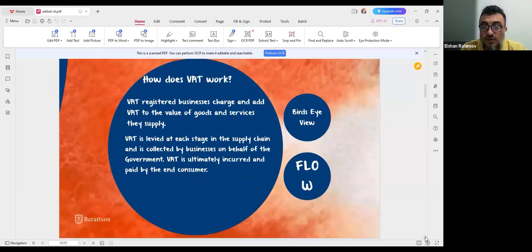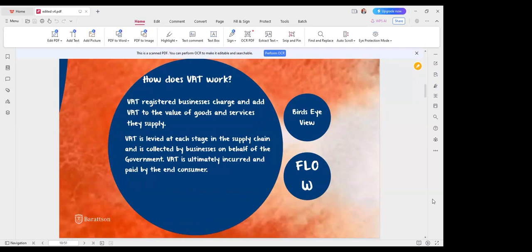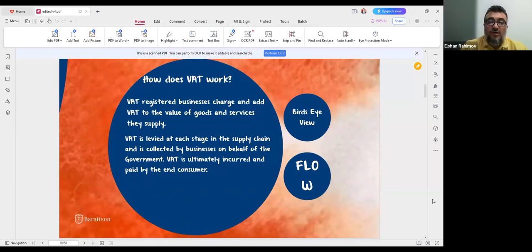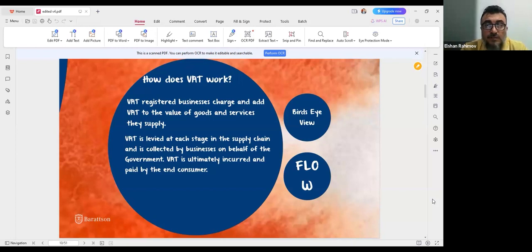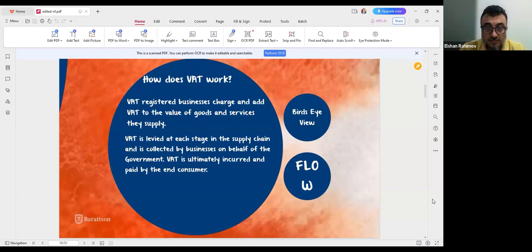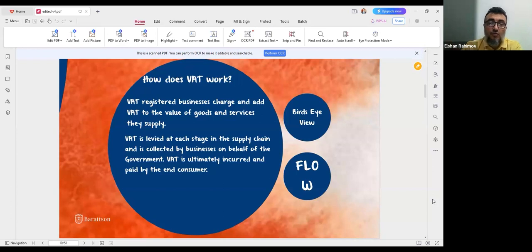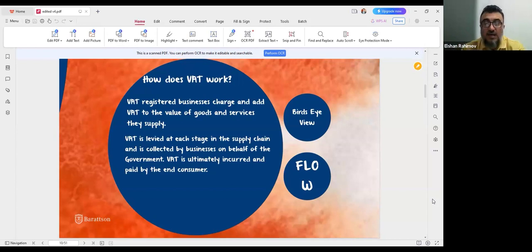How does VAT generally work? For any company to charge VAT, the company must first register as a VAT-registered business. Any VAT-registered business must charge and add VAT on the value of goods and services they supply. VAT is levied not only at the last stage when goods or services are supplied to the end consumer, but at each stage of the supply chain — collected by businesses on behalf of the government. Essentially, VAT is an indirect tax levied on the final consumer.